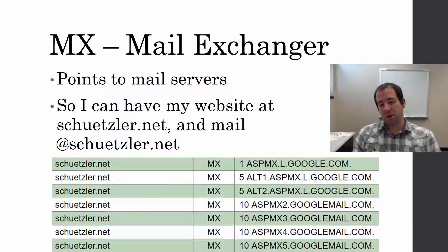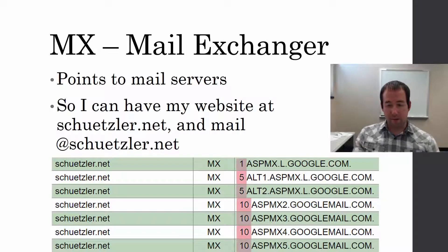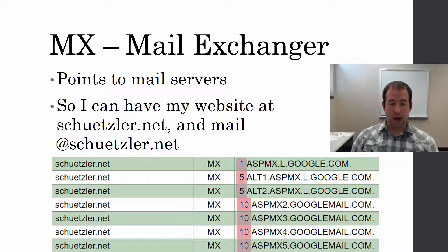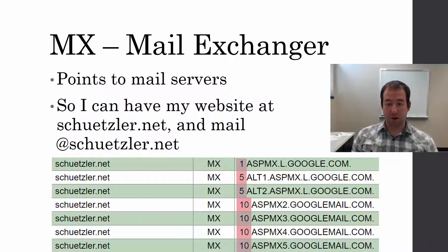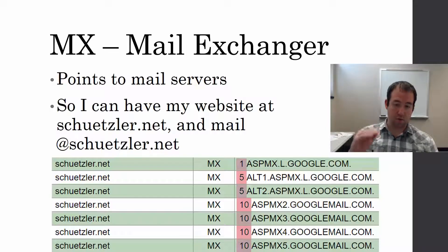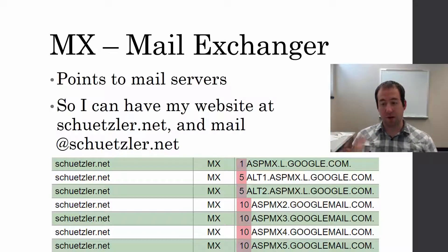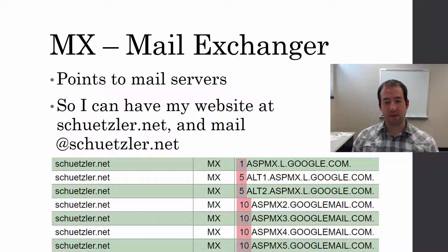There's extra information in an MX record. That number you see at the beginning is a priority. With a higher priority or a lower number, those are the servers that are going to get tried first. As you move down the stack, if the first server goes down, we have backups. This provides redundancy in case one specific mail server goes down.